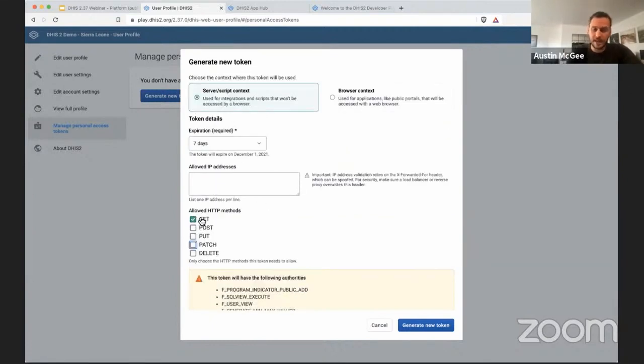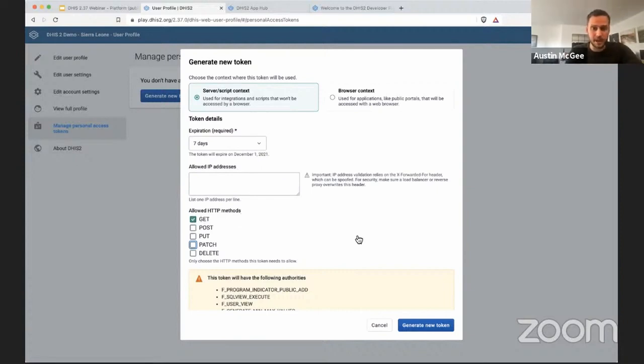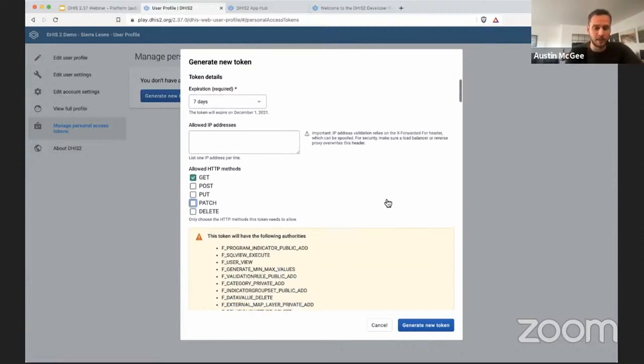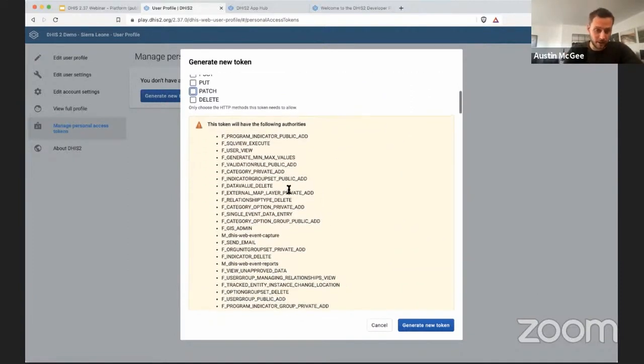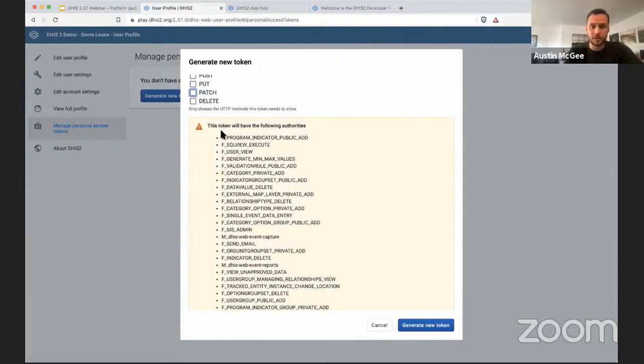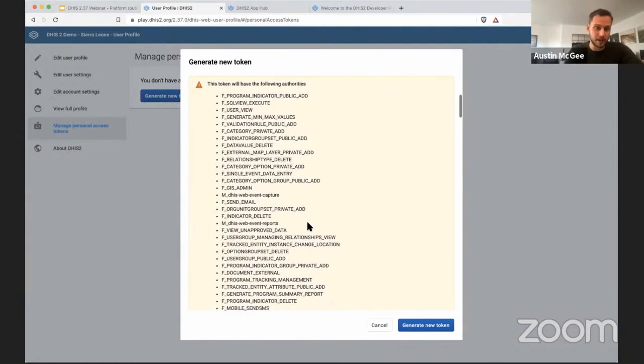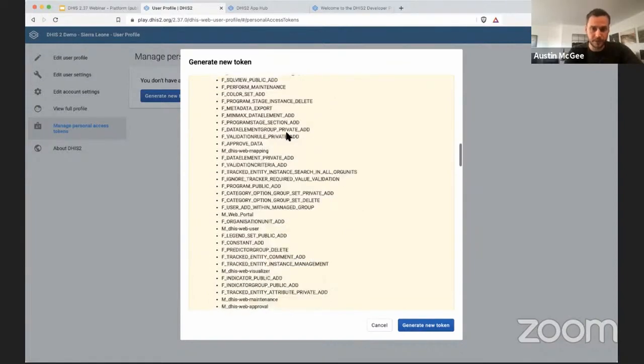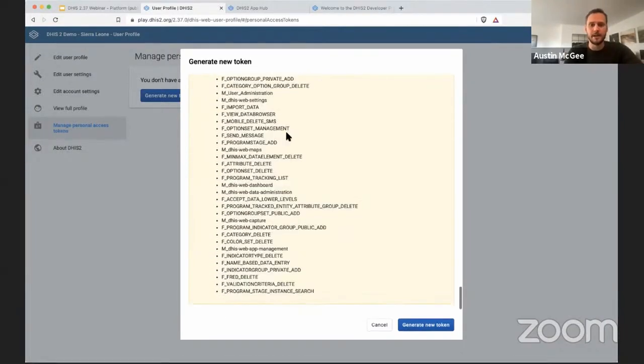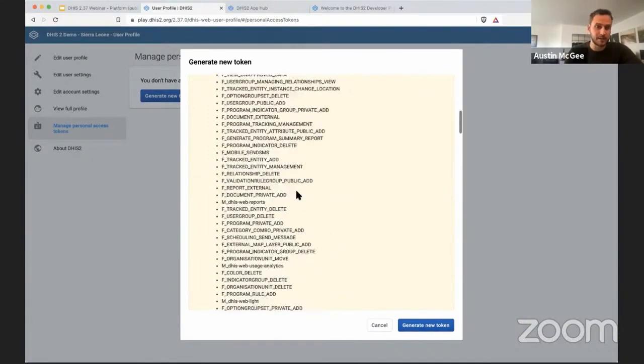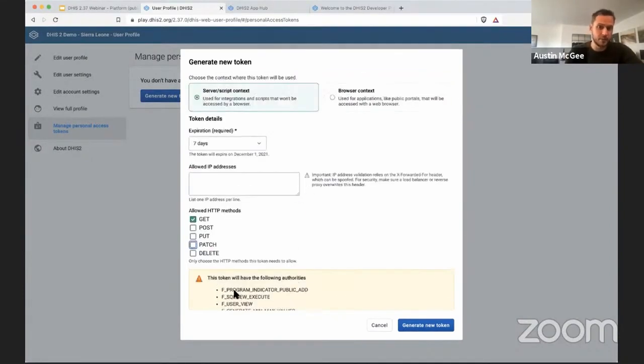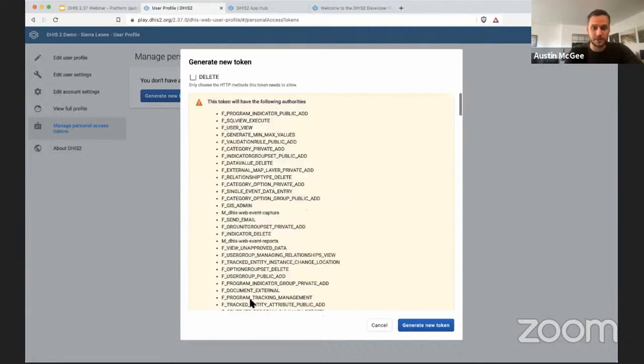Obviously, GET is much safer than being able to create new data or modify existing data or delete data. So being able to just access and read information is an important restriction that you can put on a personal access token, which is not possible or it's more difficult to apply to basic authentication when using the API. Also, this is a very long list in this case, but this will show you exactly which authorities are granted to the current user and will be available to anyone using the personal access token to authenticate against the API. This is quite a long list here, but it will be shorter for most users that you create. The idea is to make this as short as possible because you should be creating a new user for this particular integration that you're building, to restrict the authorities granted to that token as much as possible.